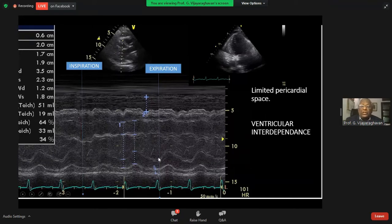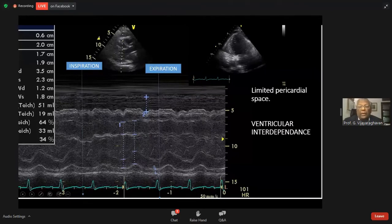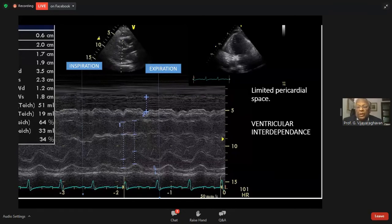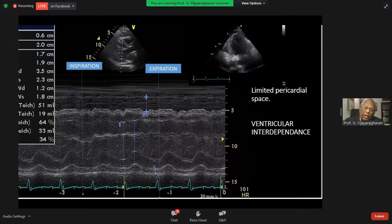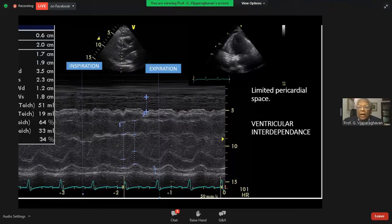These phasic changes of ventricular dimension with respiration are unique to constrictive pericarditis. Depending on this, there will be changes in mitral and tricuspid flow. These variables are not present in restrictive cardiomyopathy.